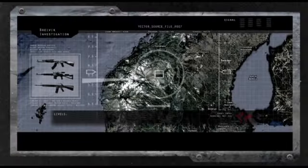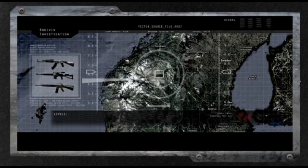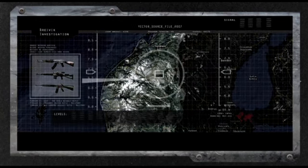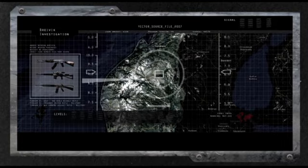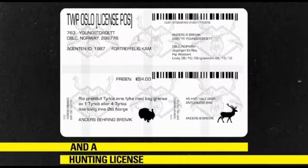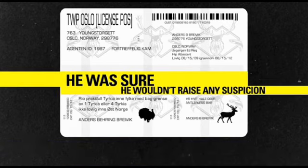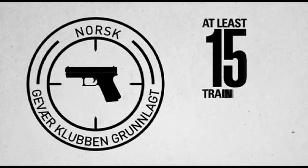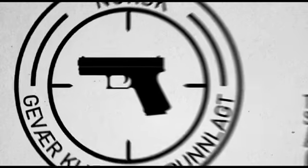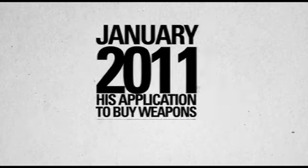Breivik then began to purchase weapons in the most legal ways he could think of. He decided to purchase his weapons in Norway, noting that he had a clean criminal record and a hunting license, so he was sure he wouldn't raise any suspicion. He attended at least 15 training sessions at the Oslo Pistol Club and by January 2011, his application to buy weapons was approved.